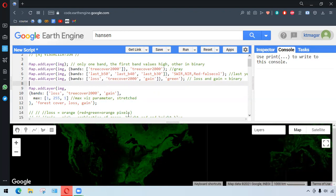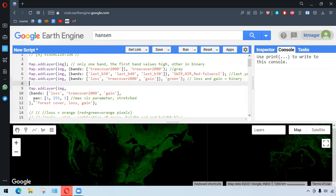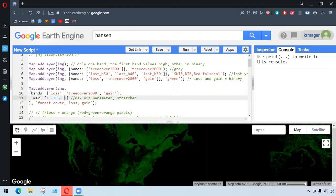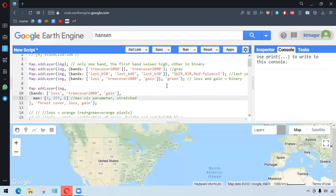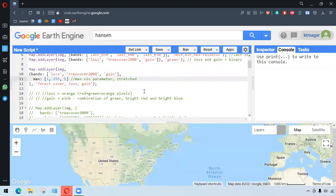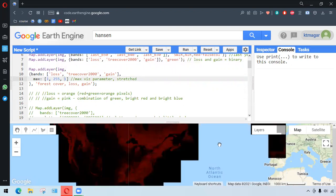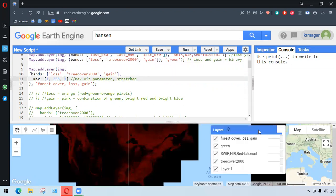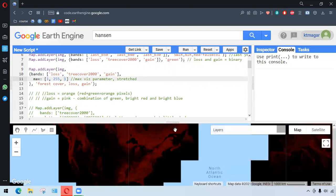So for all bands to be visualized, we want to have the maximum visualized parameter mentioned here in maximum. And we want to have loss as 1, tree cover as 235, and gain. This is the stretching of the values. And this time we see all the bands here. Let us run this.